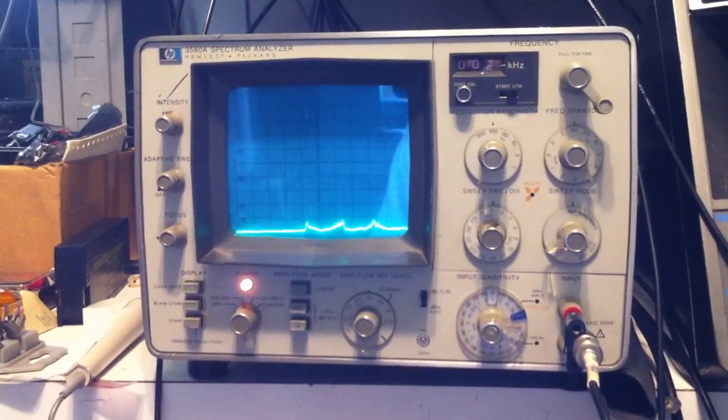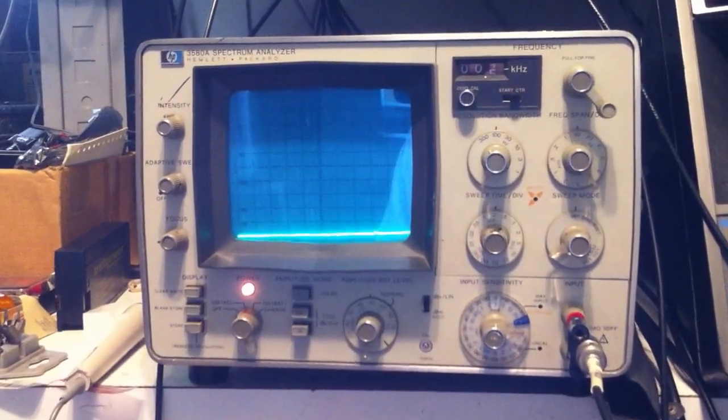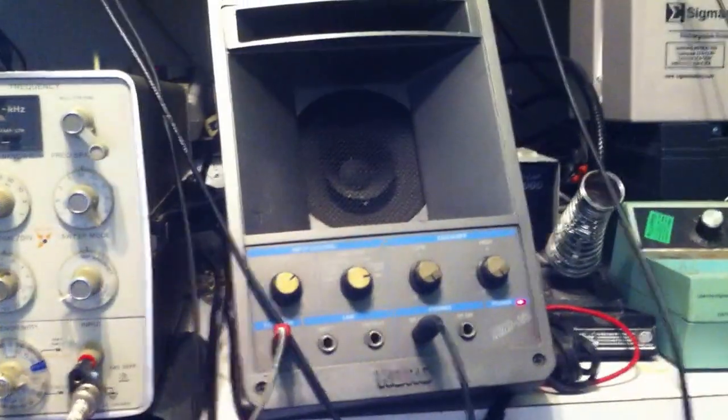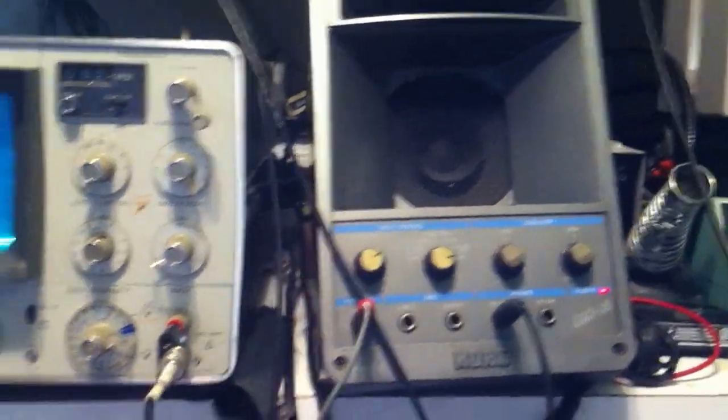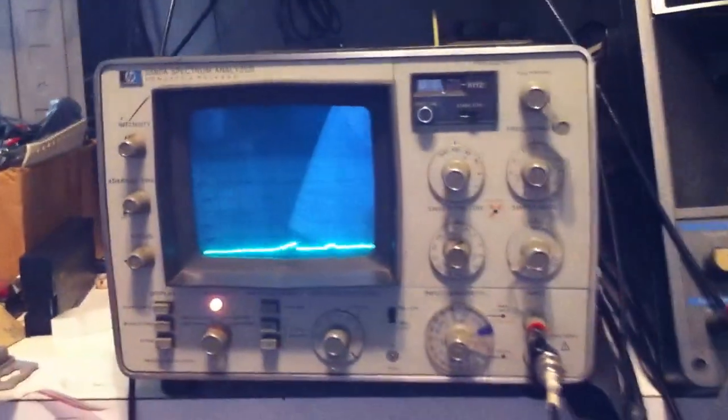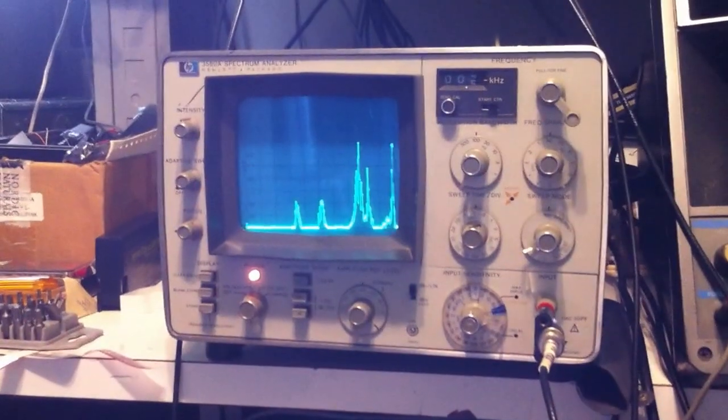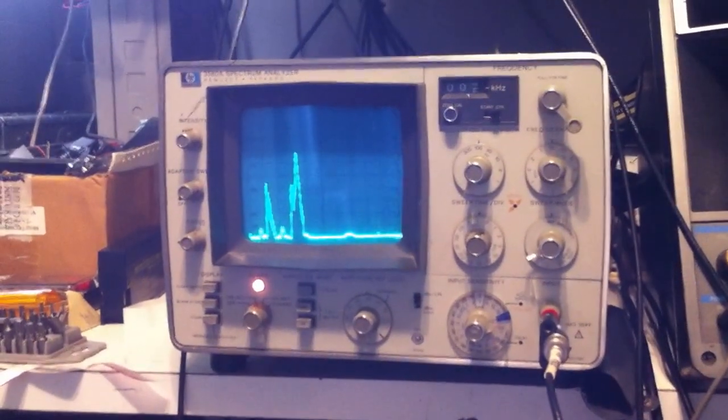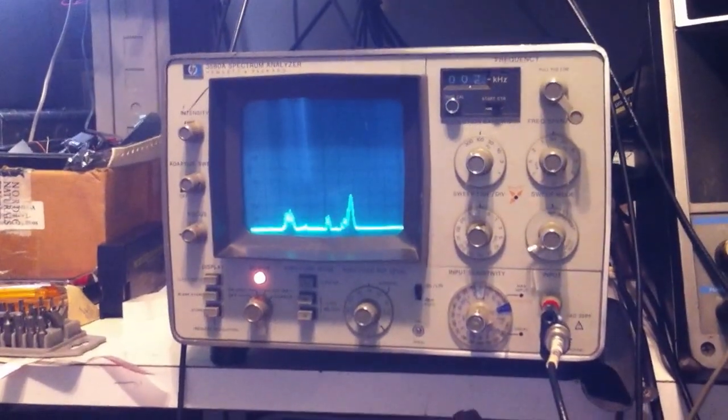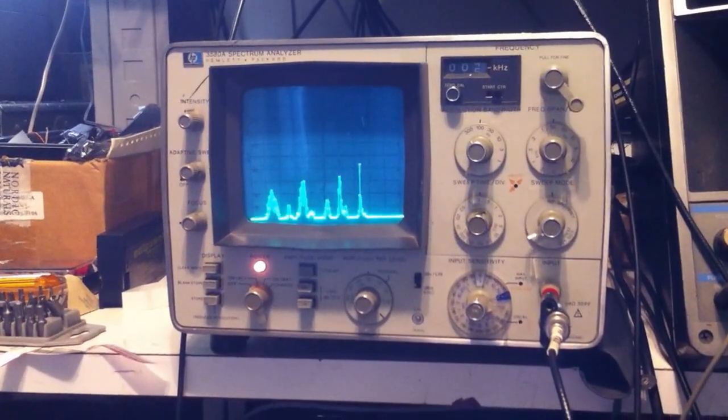So what I have in the configuration right now is an audio amplifier that has a microphone connected to it. And what I'll do now is talk into the microphone and you can see the audio spectrum components of my voice.